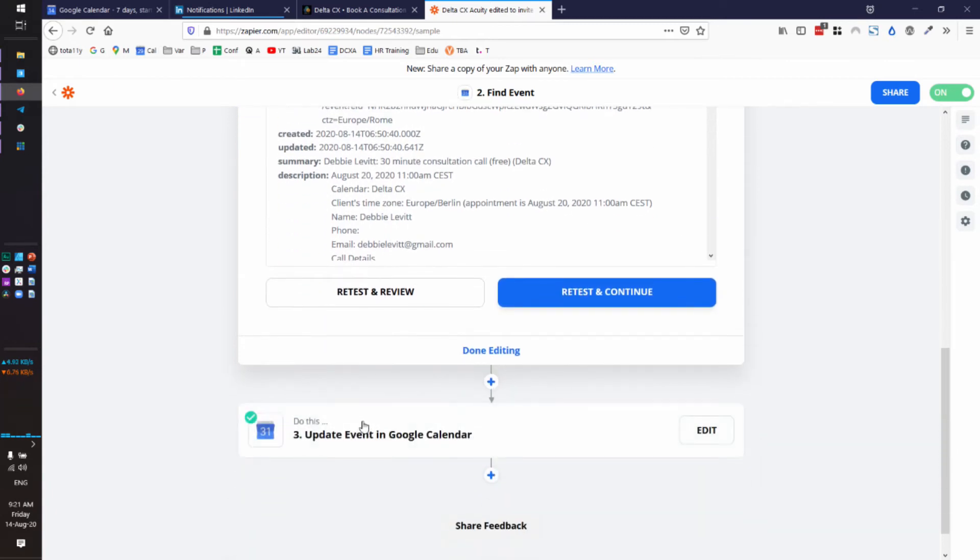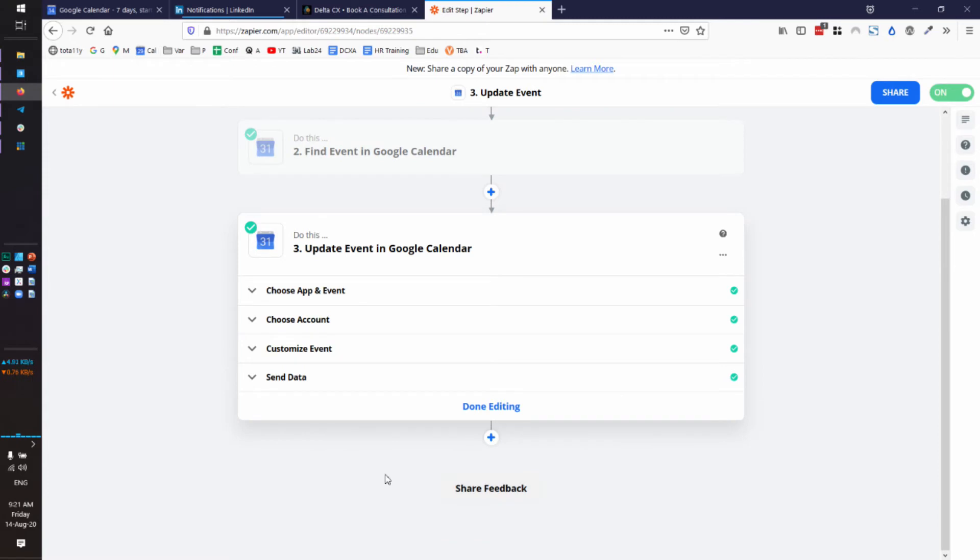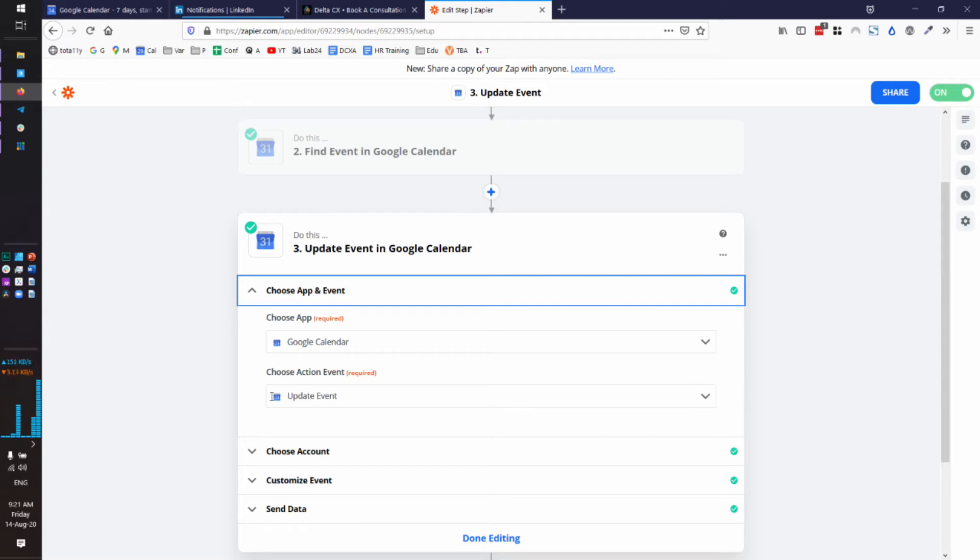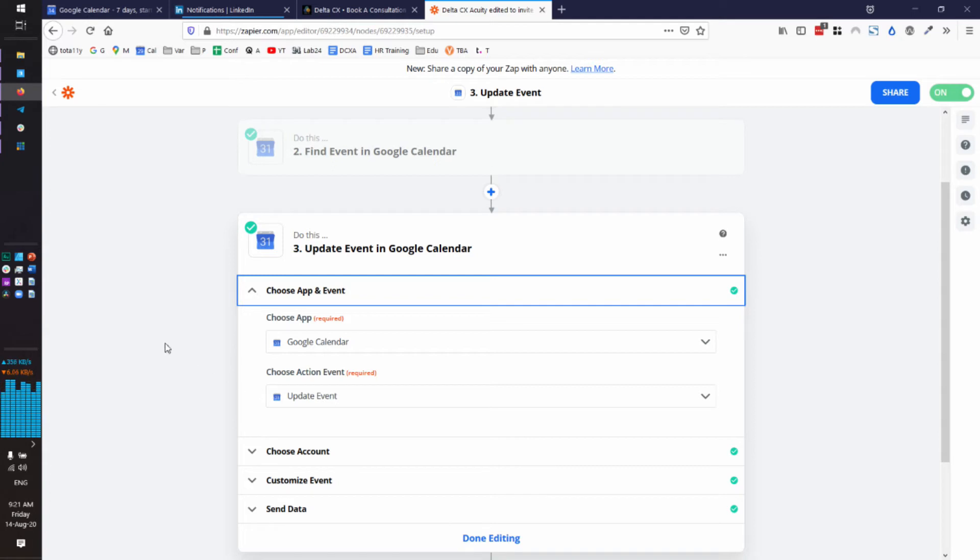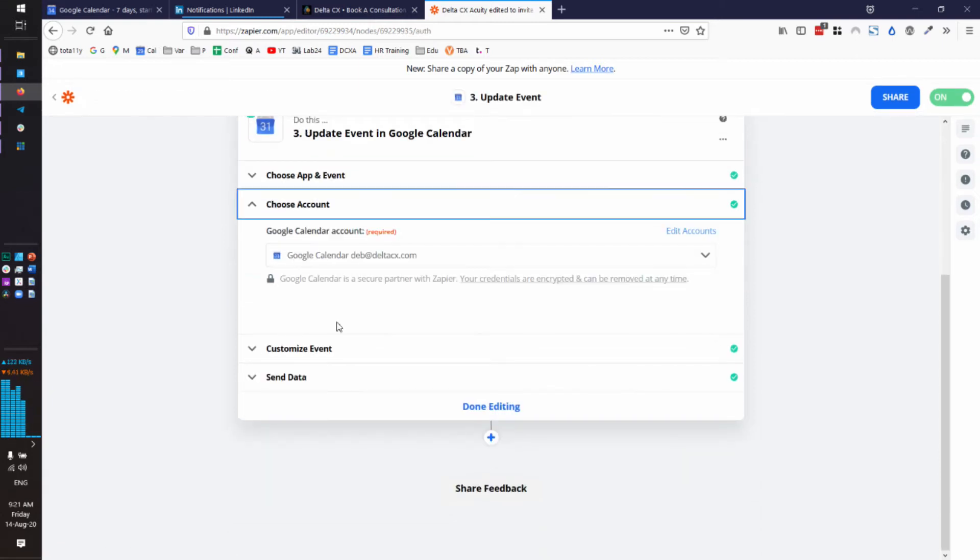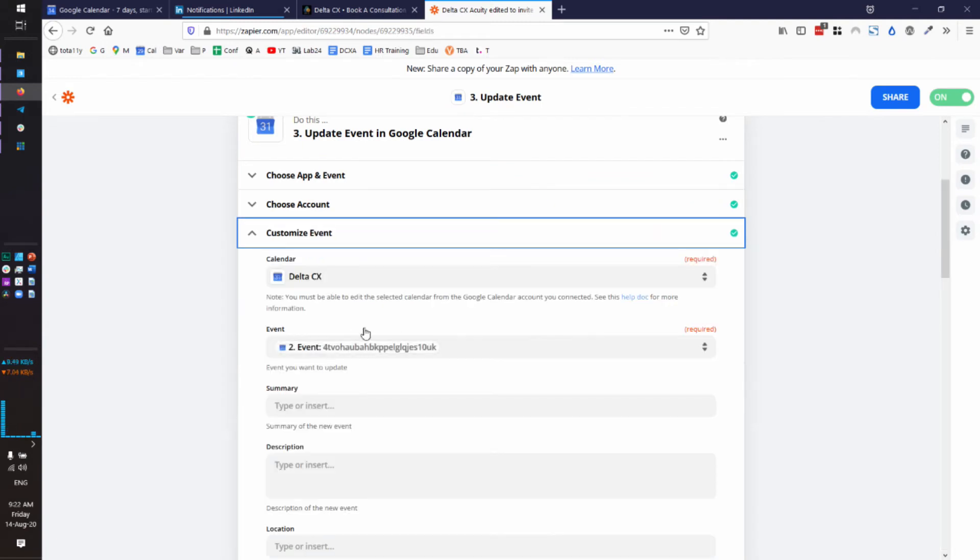And now what we have to do is update the Google Calendar event so that we add the person who made the appointment with us as an attendee or a guest. But there's also a funky thing about Acuity, which you may have noticed, that when it creates a Google Calendar event for you, nobody seems to be the organizer. Your email isn't even on it. It's just in your calendar. So we're going to kind of fix all of these things at once. So we need the Google Calendar app and we need the update event action. Which account? Same calendar. Debit Delta CX for me.